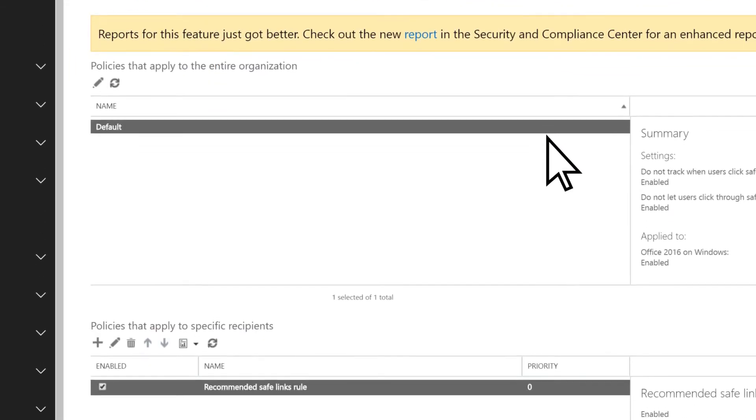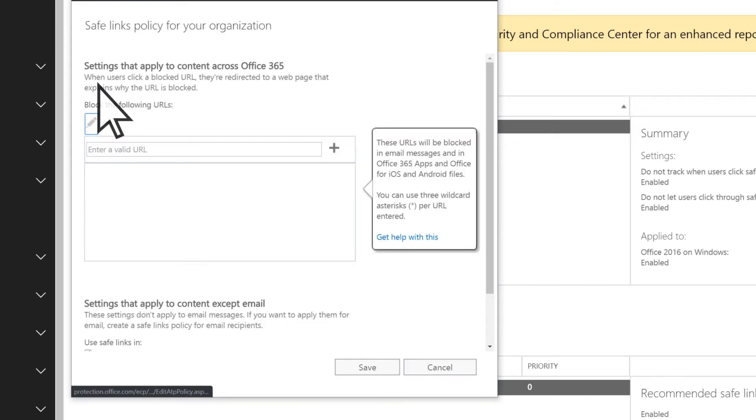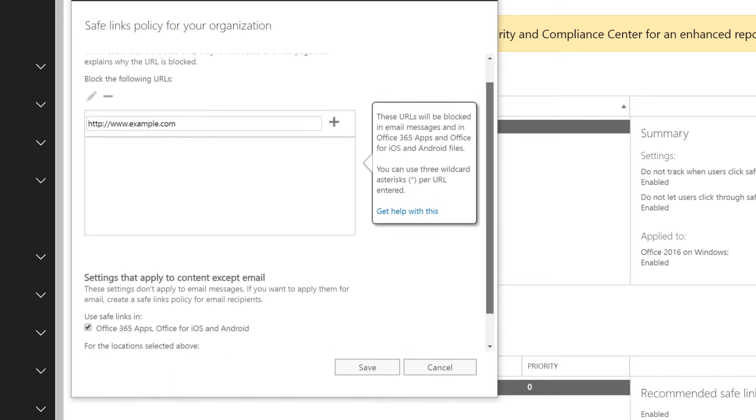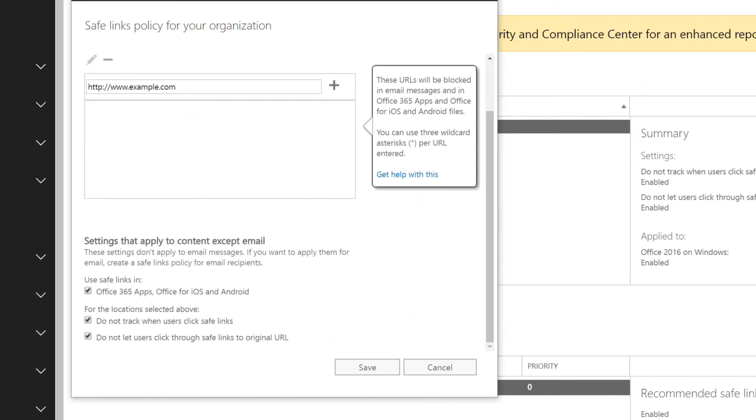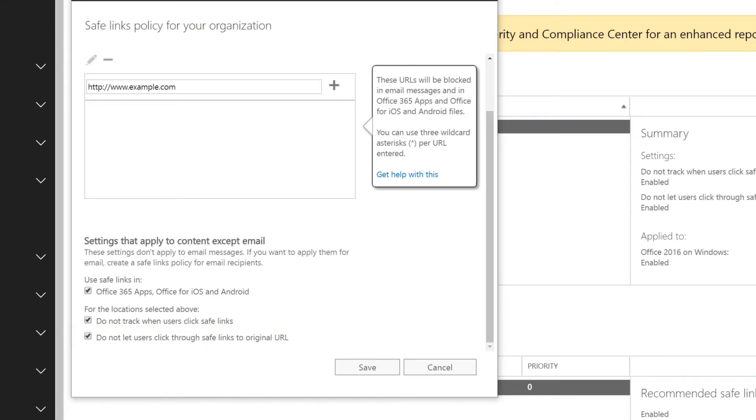Under Policies that apply to the entire organization, choose the default policy, and then Edit. Enter a URL that you want to block. Choose to use Safelinks in Office 365 apps, Office for iOS and Android, to not track when users click Safelinks, and not let users click through Safelinks to original URL. This might already be selected if you set up the default policy. Select Save.